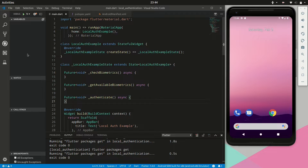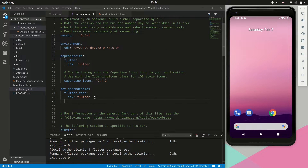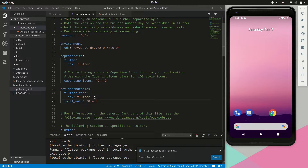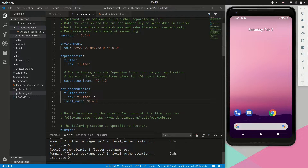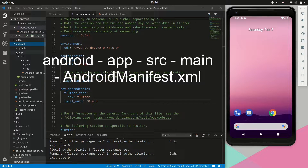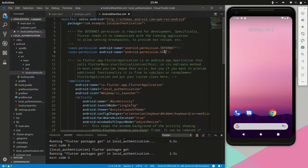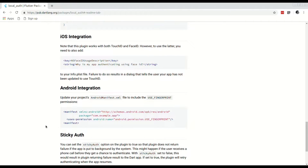We can stop the application for now as we need to add some dependencies. Jumping to the pubspec.yaml file, we can add the local auth package — this version we got from pub. Next, we need to modify the Android manifest file to include the use fingerprint permission for our application. In this video, we are only taking a look at the Android implementation. On iOS, you'd need to add the necessary permissions in the info.plist file to make use of face ID. For more information, see the local auth pub page.